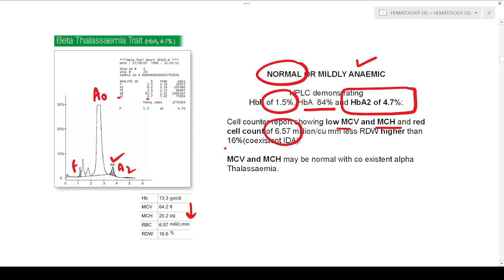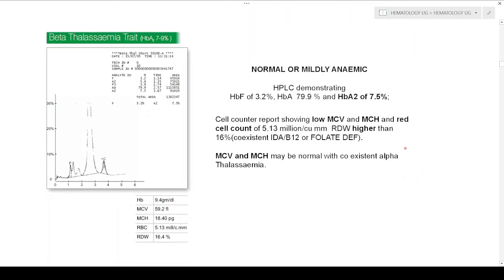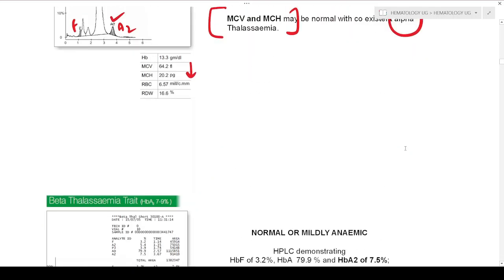MCV and MCH might also be normal in case beta thalassemia trait is coexisting along with alpha thalassemia.